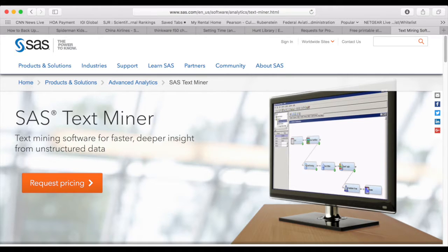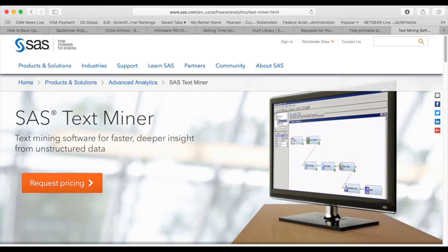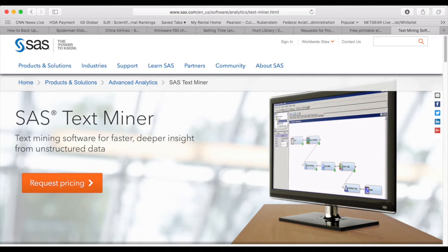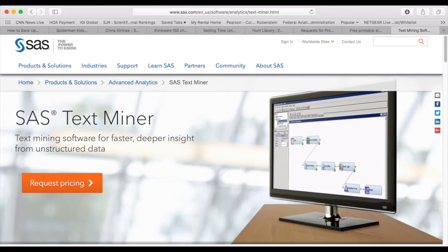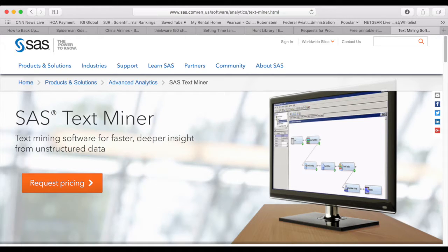SAS TextMiner is a plugin for the SAS Enterprise Miner environment. SAS Enterprise Miner provides a rich set of data mining tools that facilitate the prediction aspect of text mining. The integration of SAS TextMiner within SAS Enterprise Miner combines textual data with traditional data mining variables. Text mining nodes can be embedded into a SAS Enterprise Miner process flow diagram.